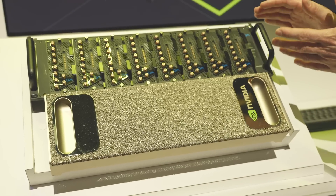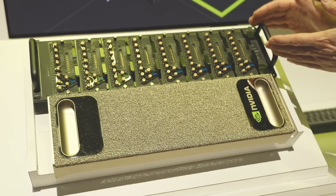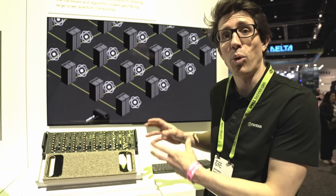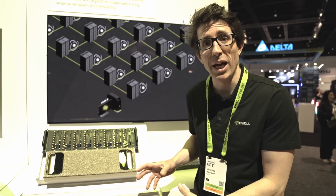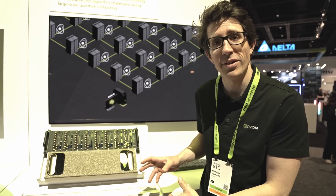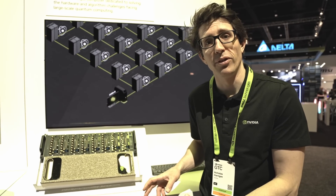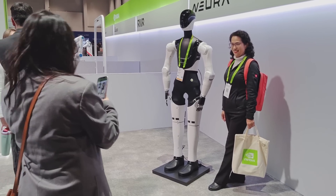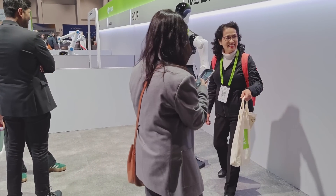This is our DGX quantum reference architecture. This lets us connect quantum hardware and quantum processors into AI supercomputers so we can start to control them and do things like error correction.